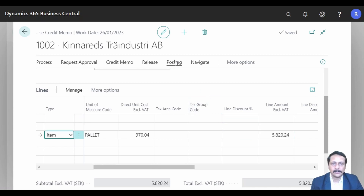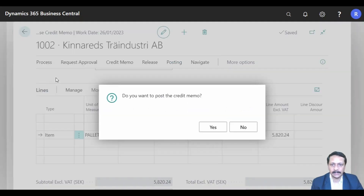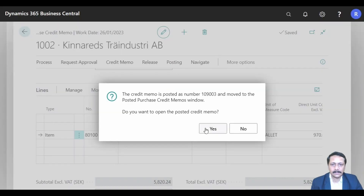I can go to 'Posting' and hit the 'Post' button. Say yes — my credit memo has been posted.